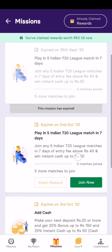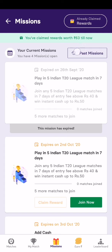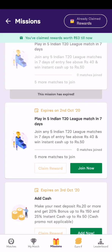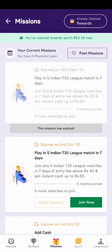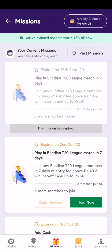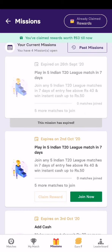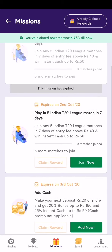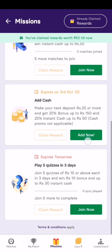You can see here that I have earned 63 rupees so far, and I only joined about a week ago. I played in a T20 league match and got around 8 rupees, which is useful since I can join another match with that amount.